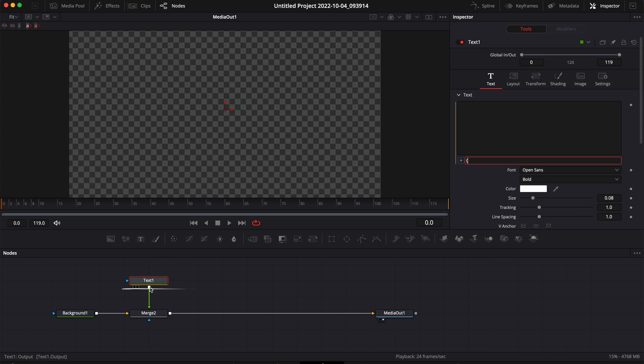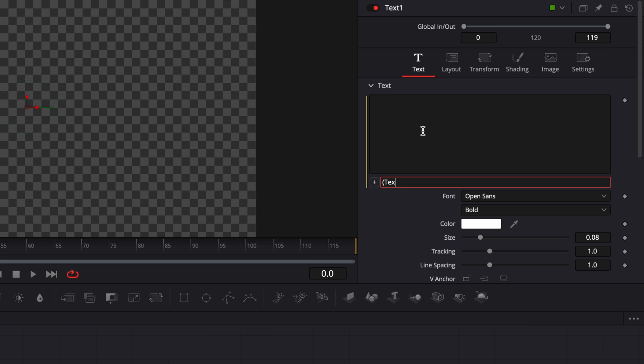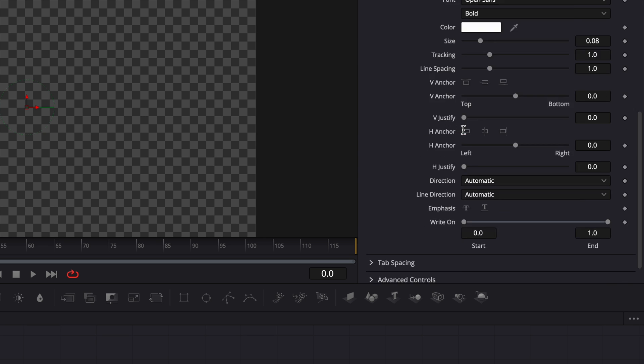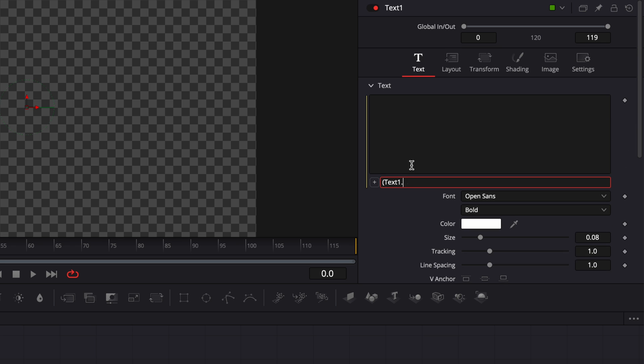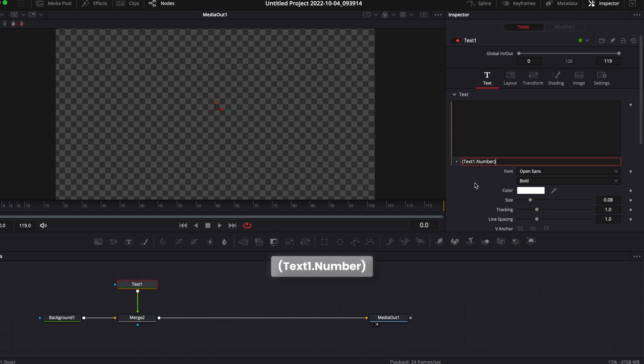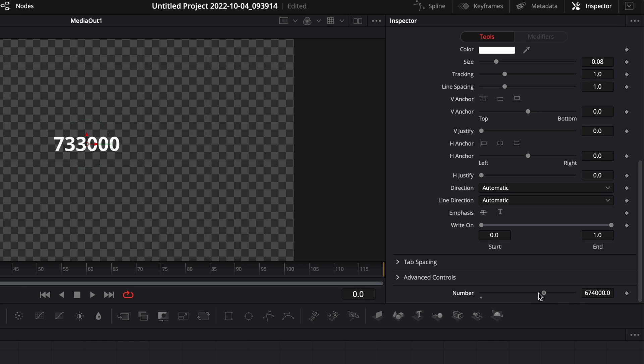Here we're going to delete what is written and here we're going to write a simple expression to link the slider that we have down there to that text box. So we're going to start with parenthesis, then the name of the node, so here that would be Text1. Make sure that you put the T in capital letter because it's case-sensitive. Then you can just do dot and write the name of your slider, so in our case it's going to be Number with a capital N.